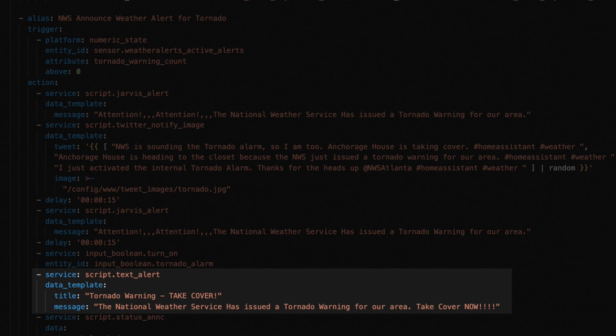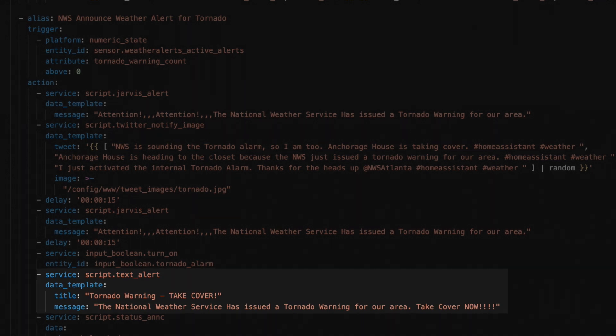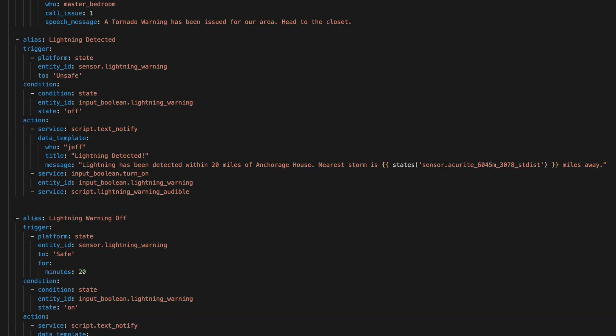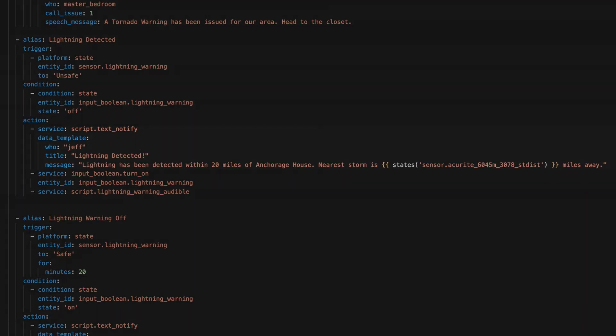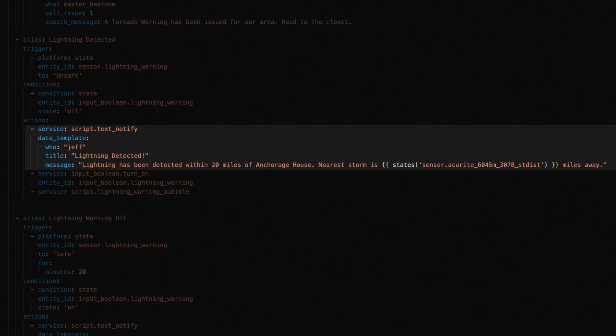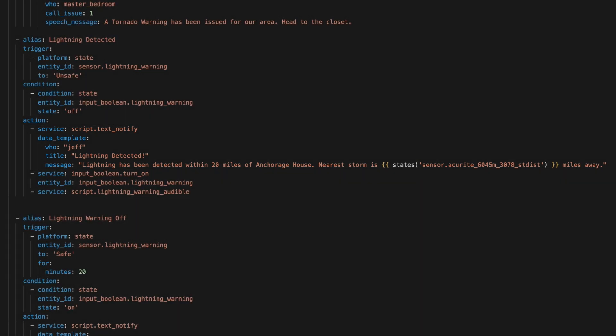On my lightning detected notification, I've been testing it and I don't need it to go to everyone. So I call the text notify script, set the who to Jeff, and then give it my notification. Once I'm happy with how this notification works, I'll change this to an alert and drop the who.